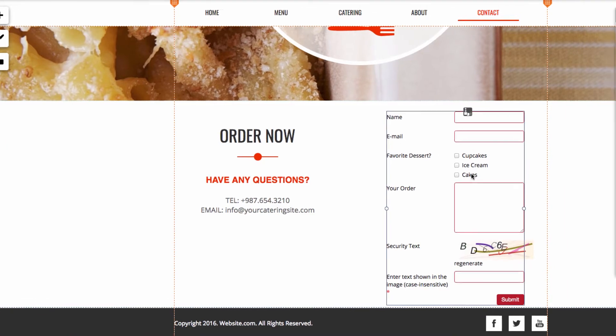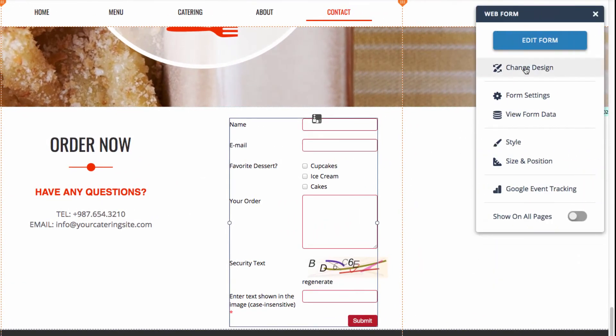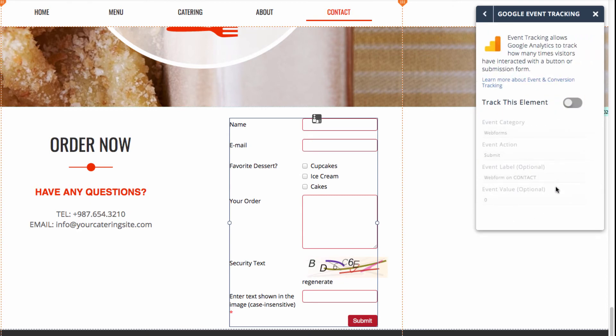I'll click on this again. And then we have, finally, the option for Google event tracking. And this allows for Google Analytics to track how many times your visitors have interacted with the submission form.